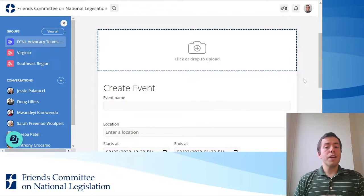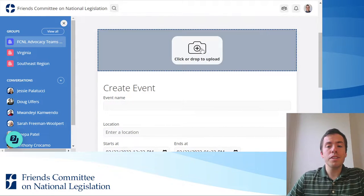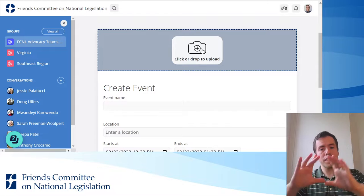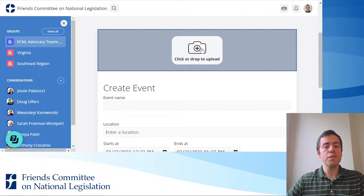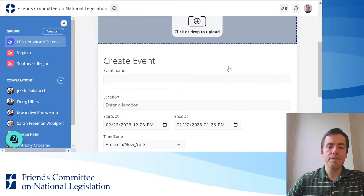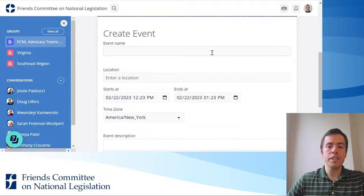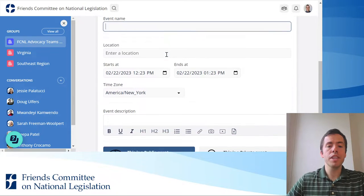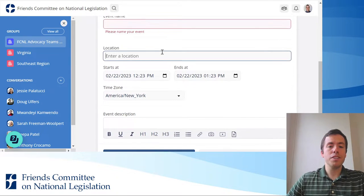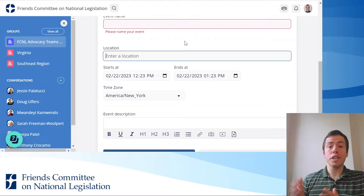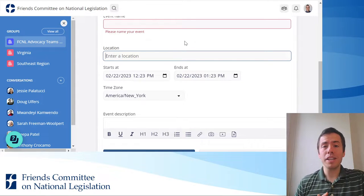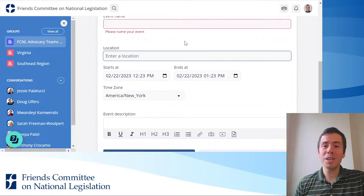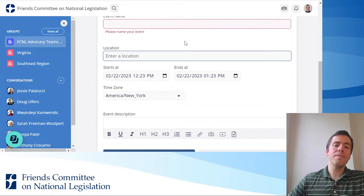You have the option to upload a picture that would sit at the top of your event. You can give your event a name here in this field. You can enter a location — if it's in-person, it could be an address; if it's virtual, it could be a Zoom link.